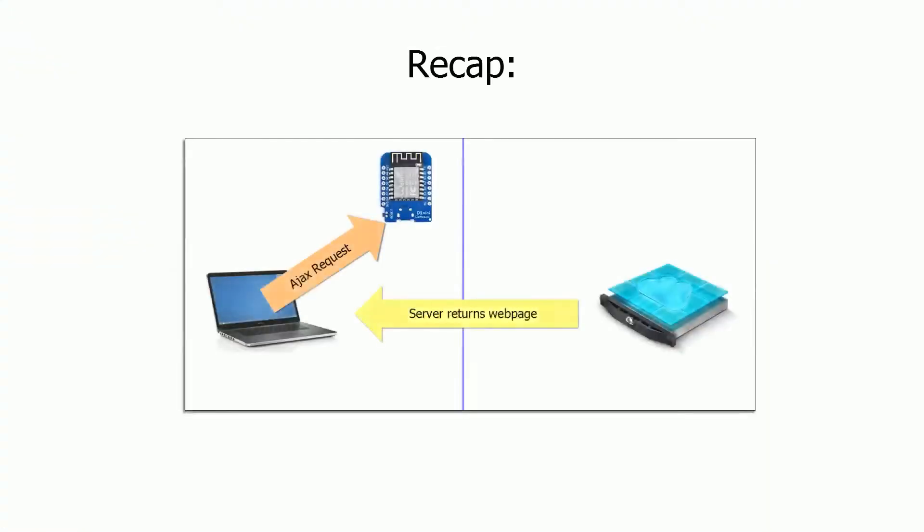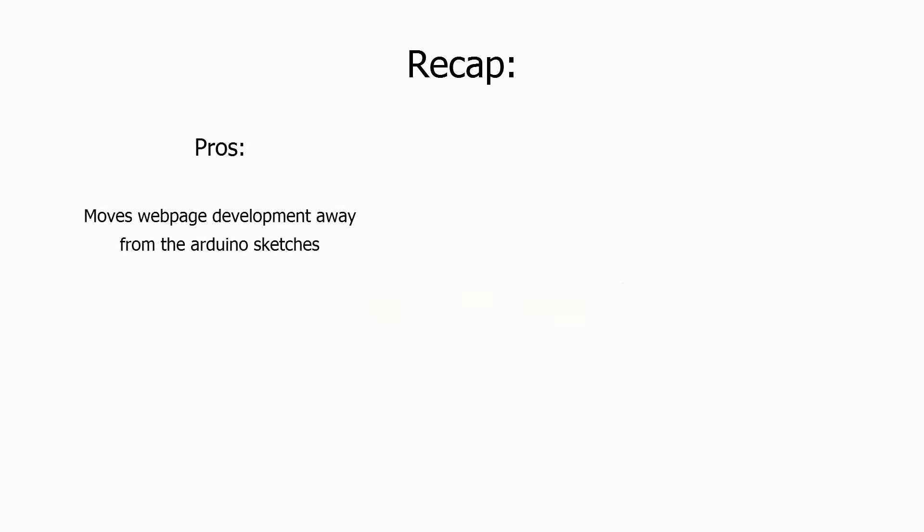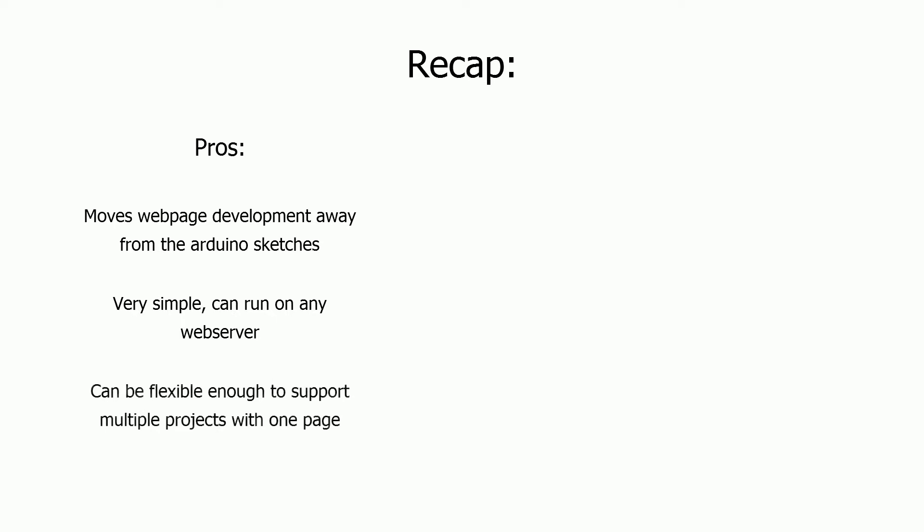So let's recap on this option. The web page is hosted on an external web server, but it gets its data from the ESP8266 using Ajax requests. So what are the pros and cons of this setup? The pros are that it does move the web page development away from the Arduino sketches. As it's just basic HTML, it can run on any web server. And it's flexible enough that you can support multiple projects with one web page.